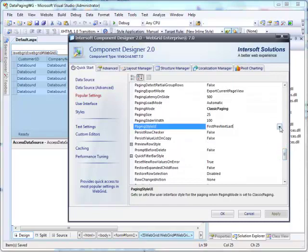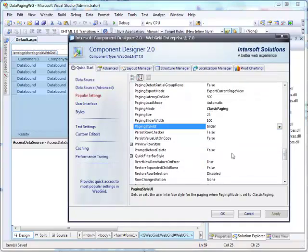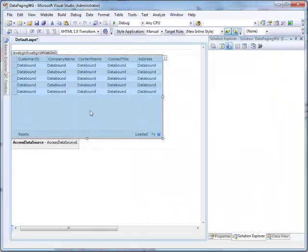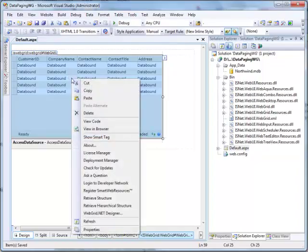Set Paging Mode to Classic Paging and Paging Style UI to Slider. Then, click OK to apply the settings. Save and run the project.